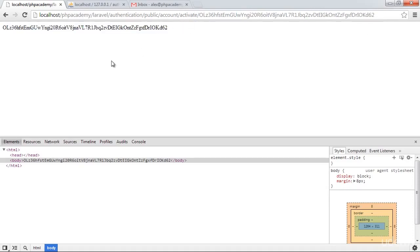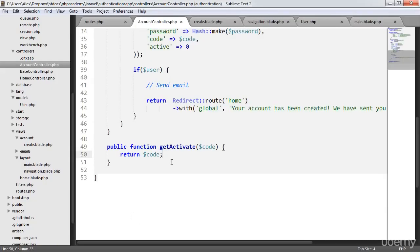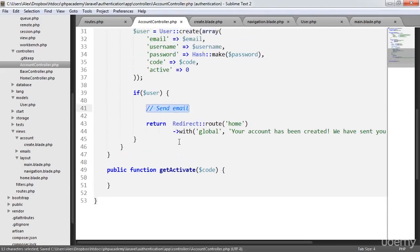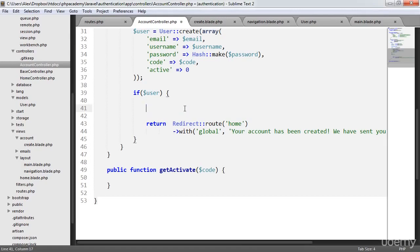We'll be able to access this account activate route, passing in a code. We can see that we get the code out. So now that we know that we can pass this to a route and actually extract the code that's been defined in the URL, we can use this to activate the user's account. So let's go ahead and send the email, then we'll delete the account that's currently being created, create a new account and look at how this all works.